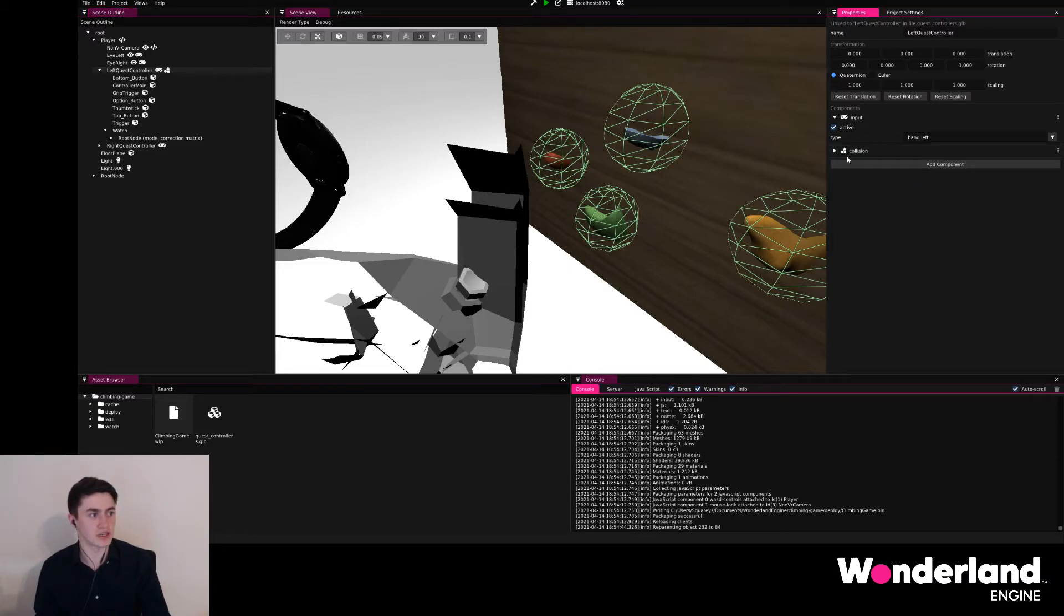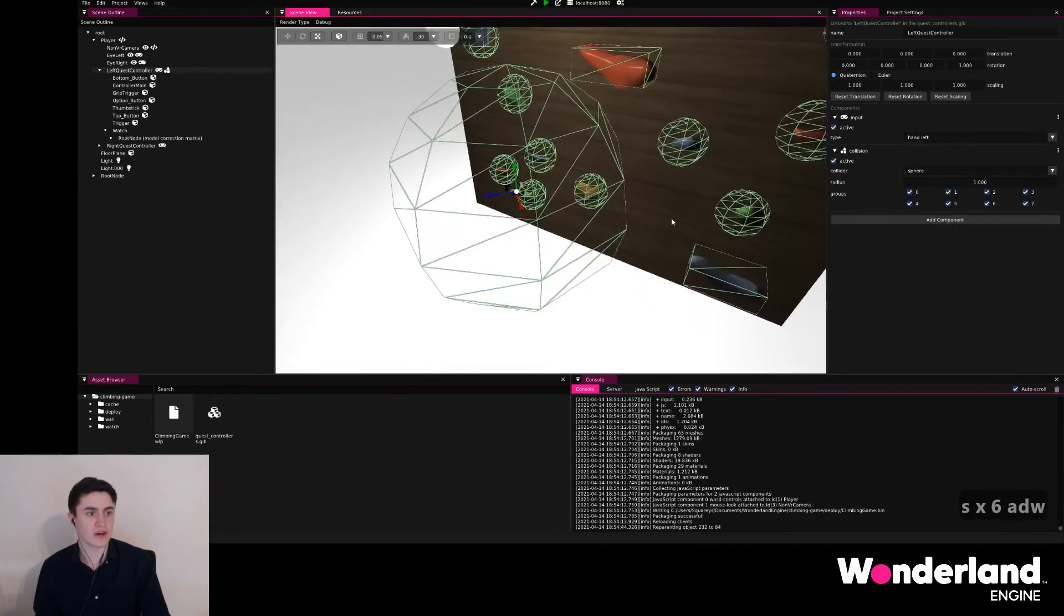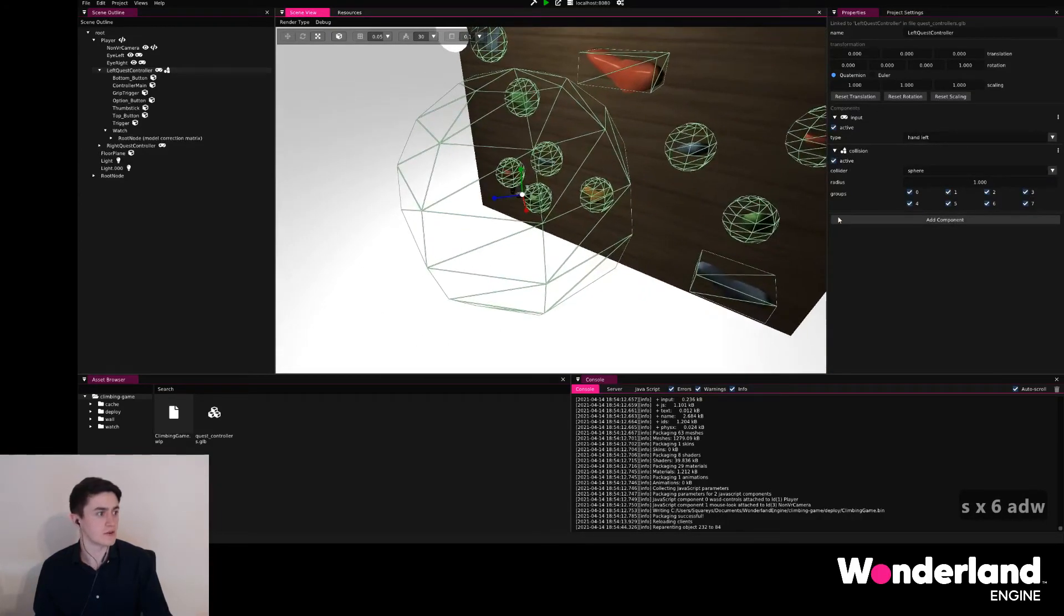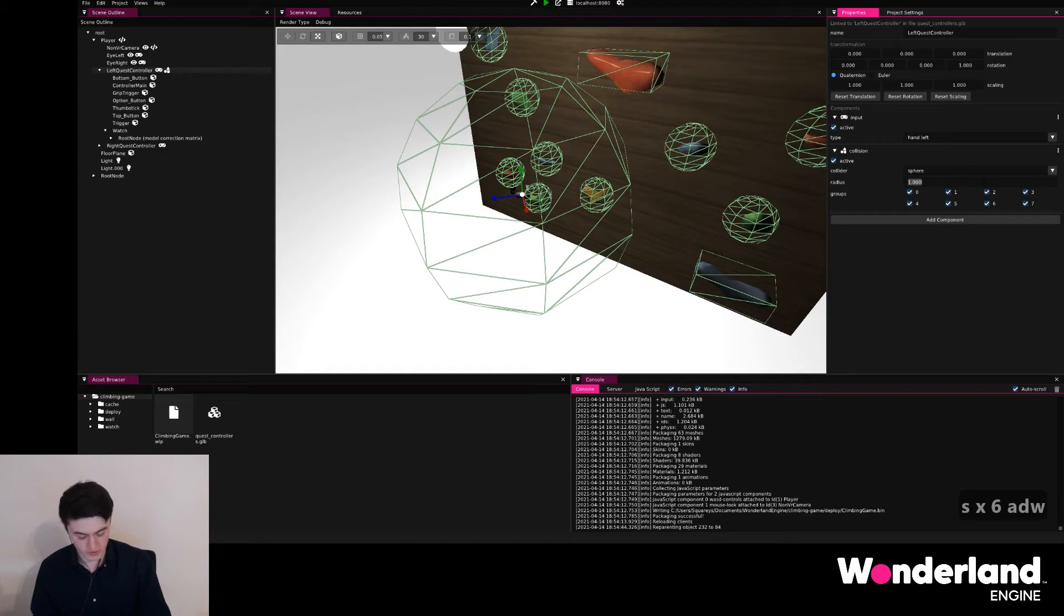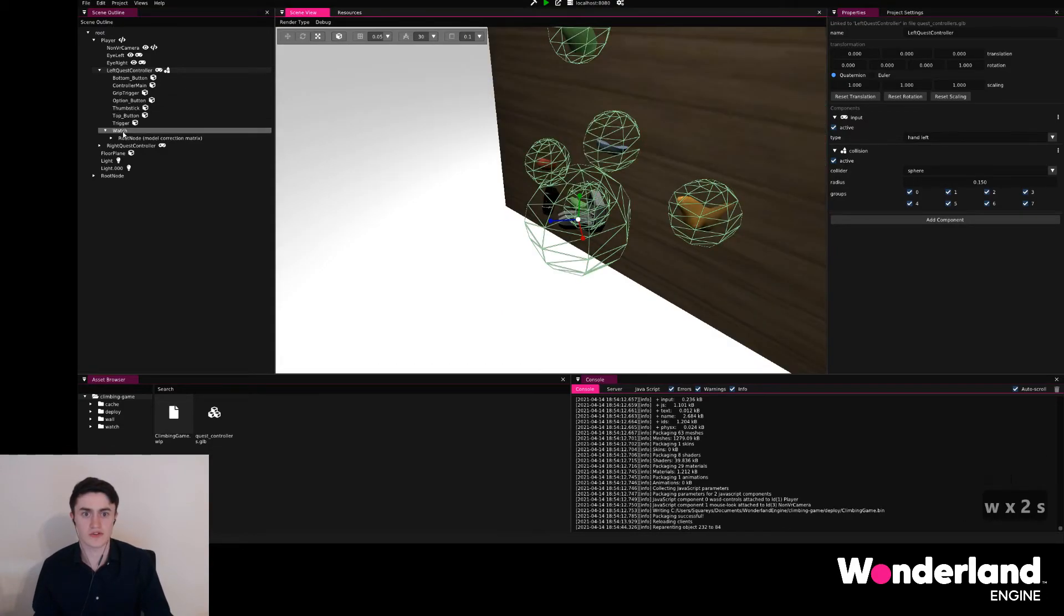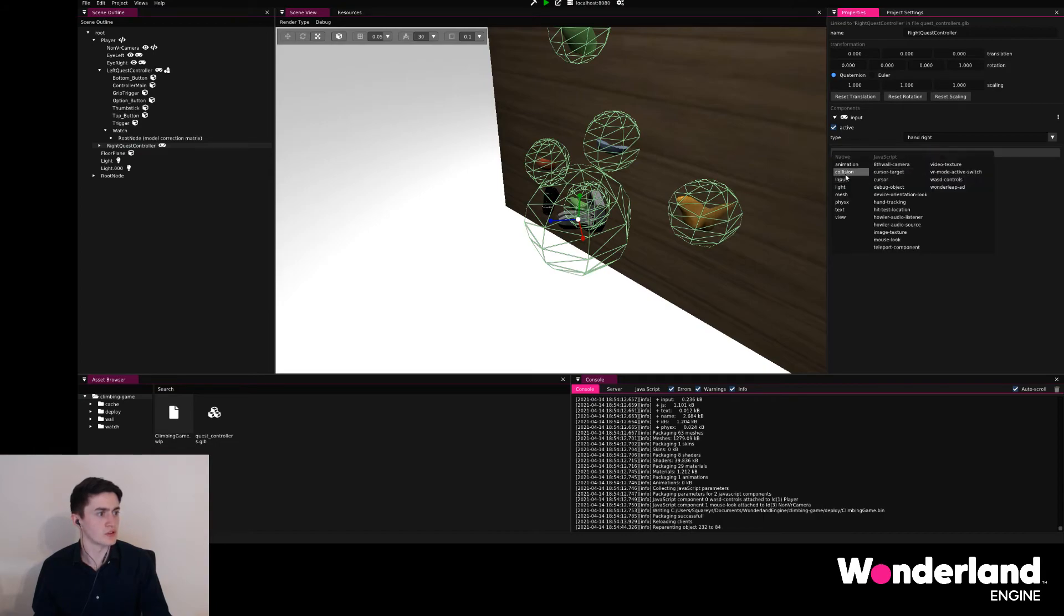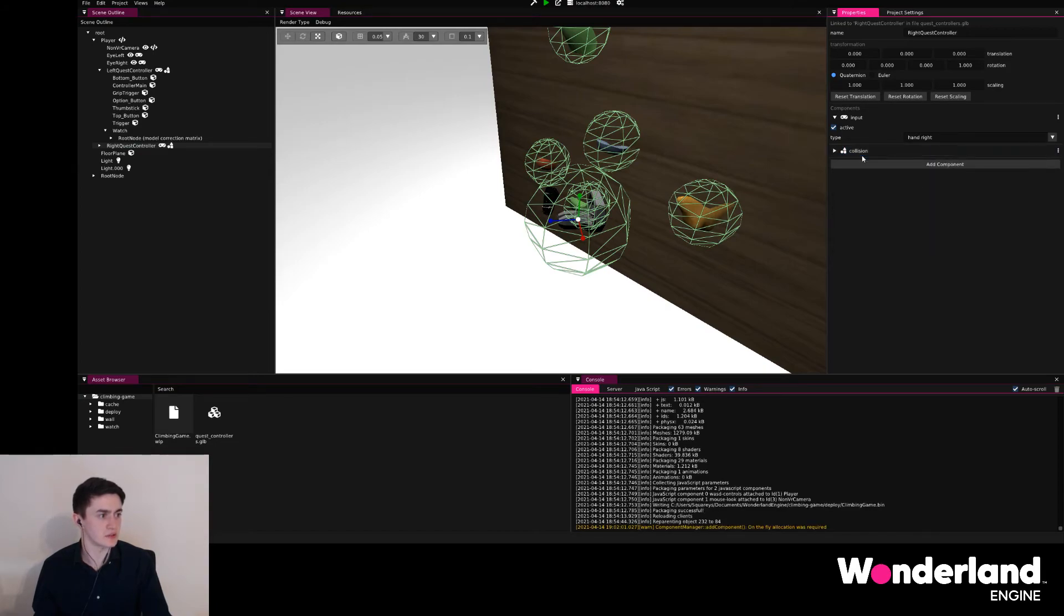Again, and we'll notice if we move out a bit that the sphere here is huge again. We just use around 10 or 15 centimeters of radius and do the same thing also for the right controller.